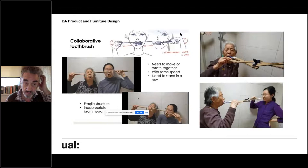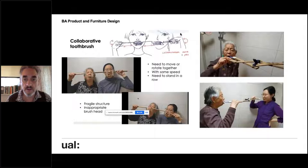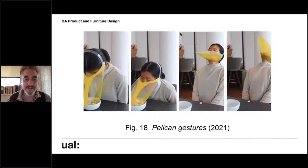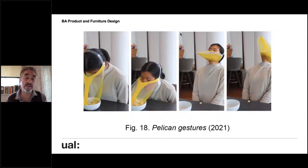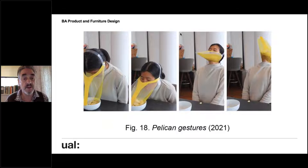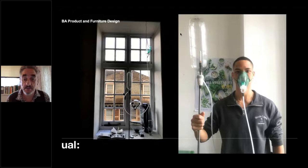And then really silly ones — I love this one where the student designed the collaborative toothbrush and her long-suffering granny very kindly got involved. And this is a lovely one looking at different ways of eating. In this case the student created objects that allowed her to eat as if she was an animal — I think this is a pelican.